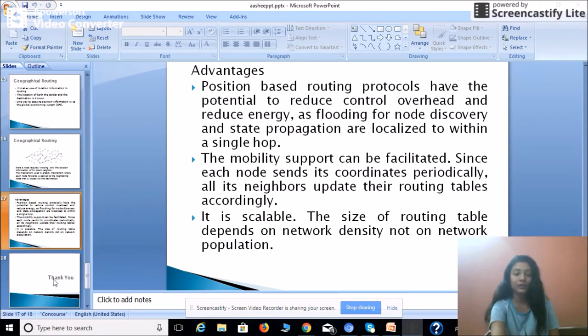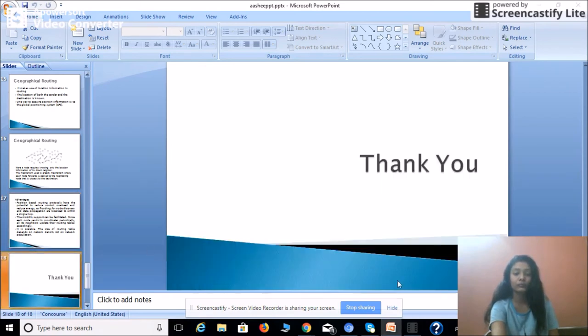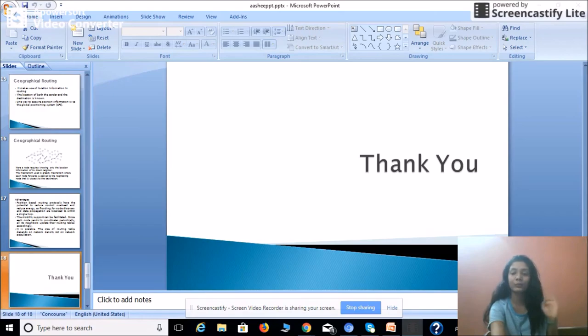Thank you, guys. I hope you enjoyed this video and understand the routing protocols of ad hoc networks. Thank you.